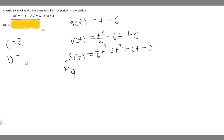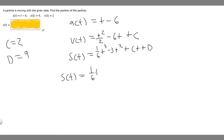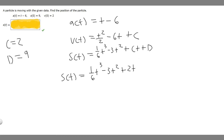Now that we have everything, we plug it all in. So s(t) equals 1 over 6 times t cubed, minus 3t squared, plus 2t, plus 9. This is the answer to the problem.